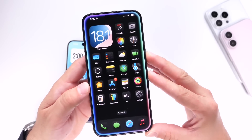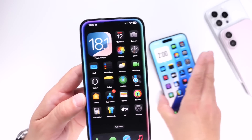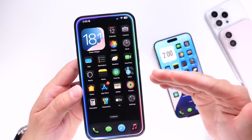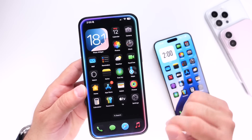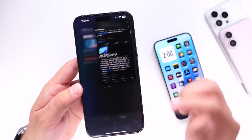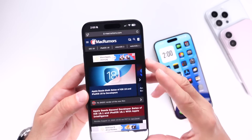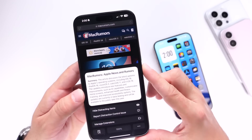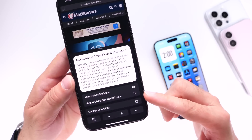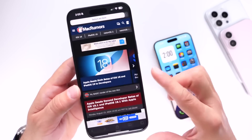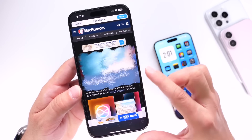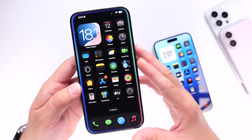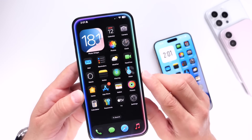I want to start with iOS 18.1 beta 2 and then jump into iOS 18. The first thing is some of the latest changes added to iOS 18.1 previously available on iOS 18. As we go into Safari and jump into a website, we now have the ability to hide distracting items. Going into the highlight options in Safari, we now have the hide distracting items option and can select an element from the screen and hide it, just like in iOS 18.